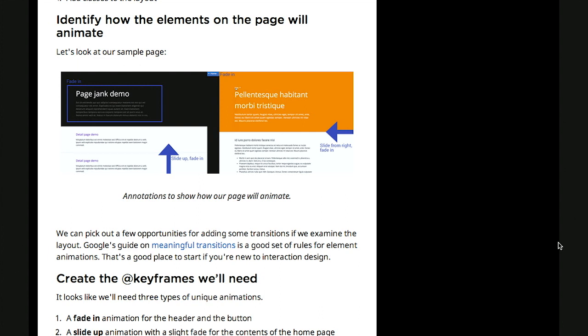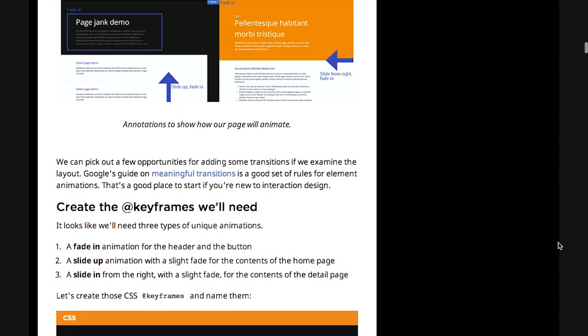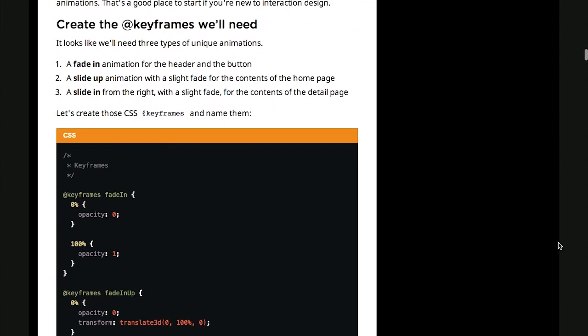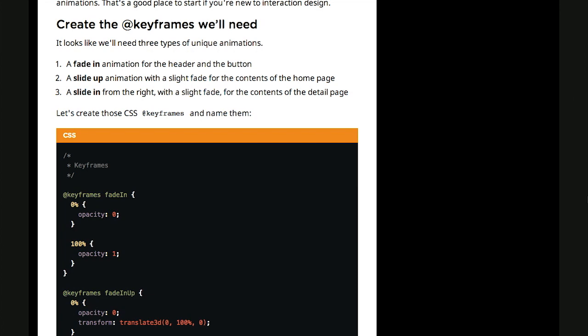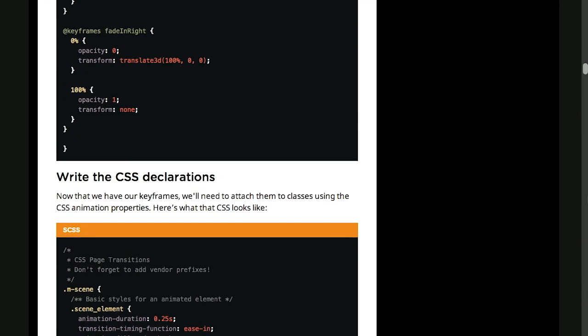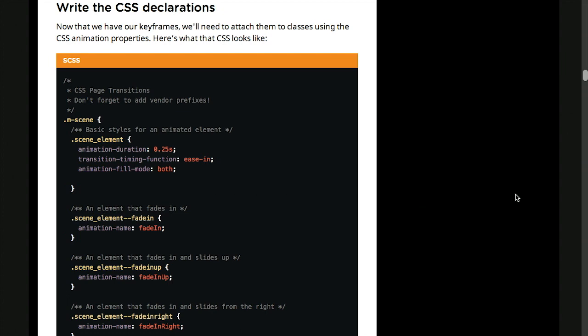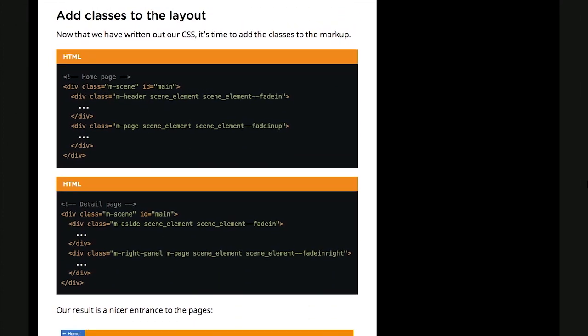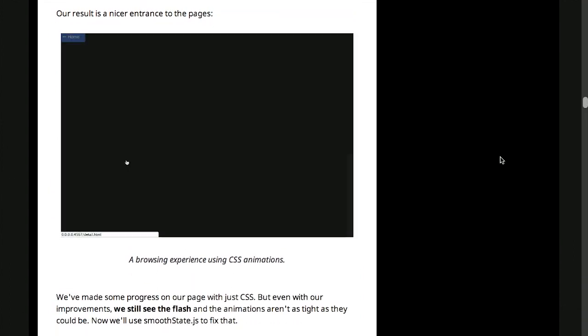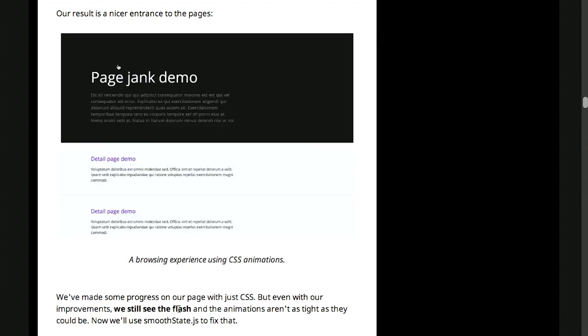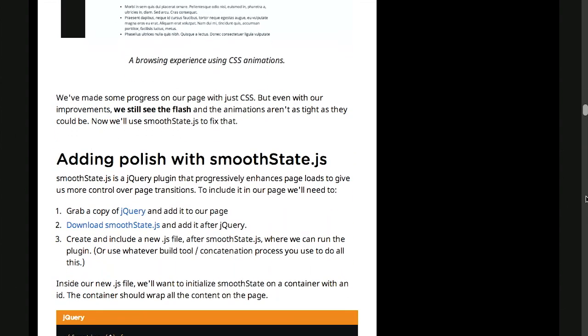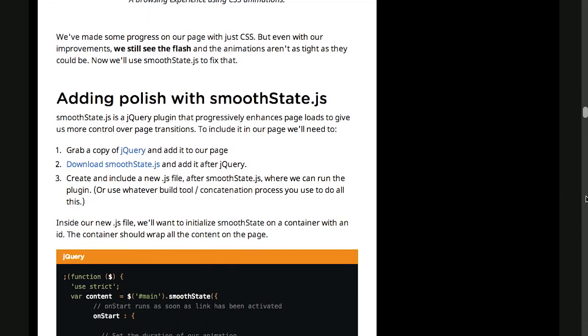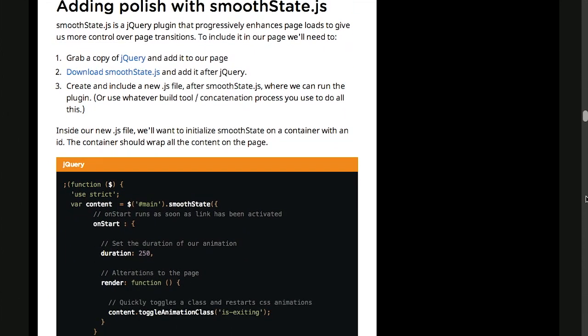Do we want to slide up and fade in, slide from the right? And then, so you figure that out, then create the different keyframes that you need. We'll create those in CSS. Once those are created, we can go ahead and write the CSS declarations using those keyframes, and then add those classes back to the layout. Now you'll see that results in a nicer entrance to the pages, but you still see the flash.